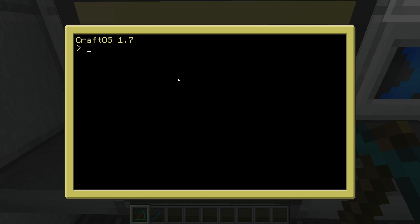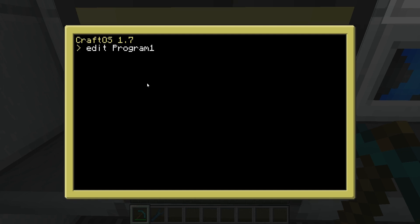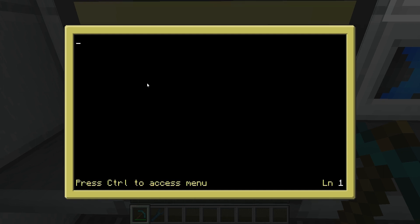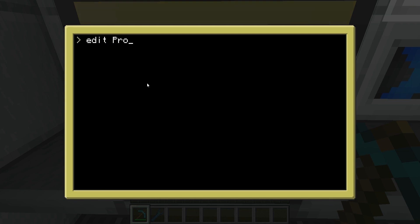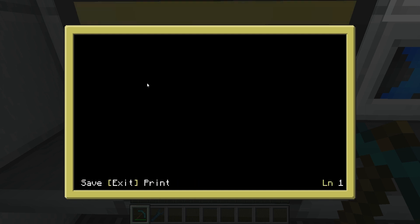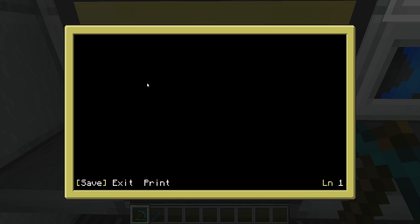First thing we're going to do is we're going to make a program. You don't type new space the program or anything. You type edit space the program. So, we're going to go edit space program one. Now we've opened up the editor. If you press control on your keyboard, you can access a menu. Using the arrow keys, you can navigate the menu. We can click exit.